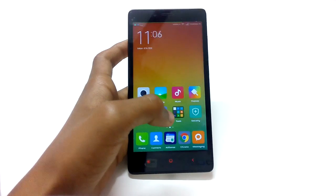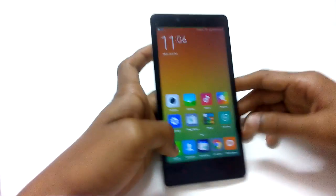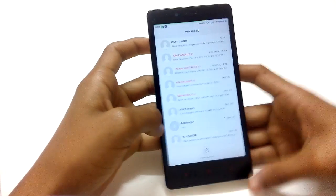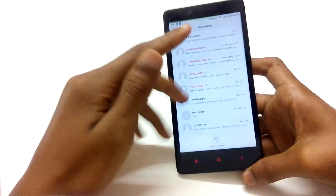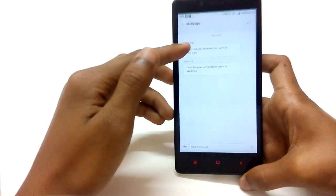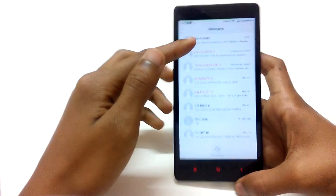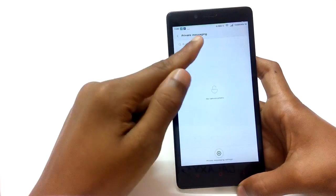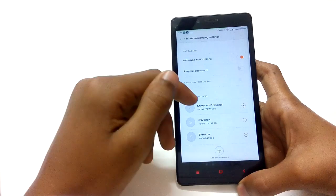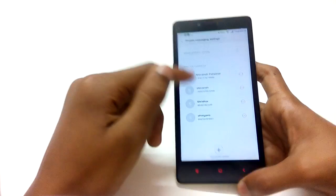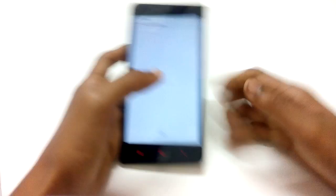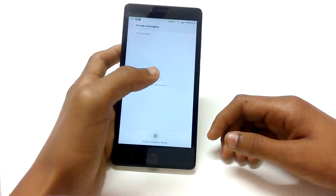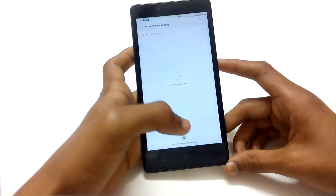Coming to the next feature: we have the private messaging option in the messaging application. To access it, you just go to the main messaging app and swipe down from the top, and you can see private messaging. You can go to settings and select the contacts you want to add to the private messaging section.